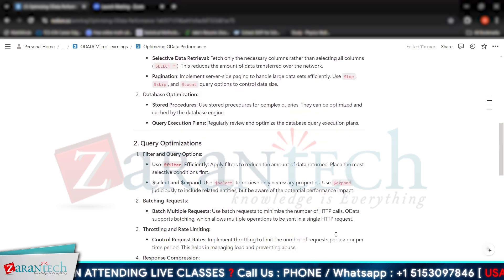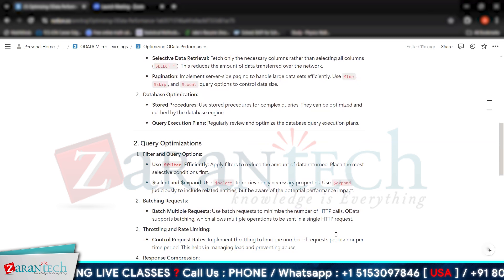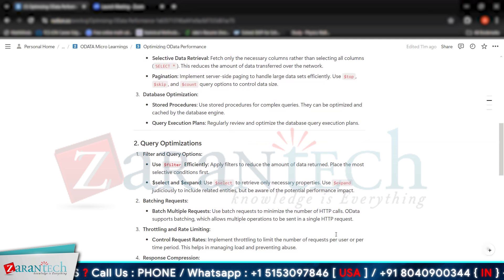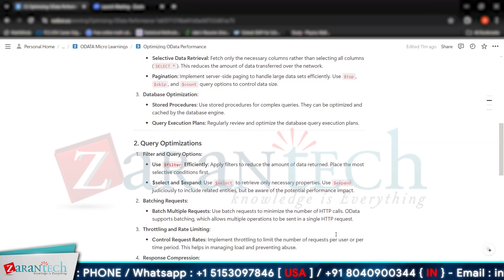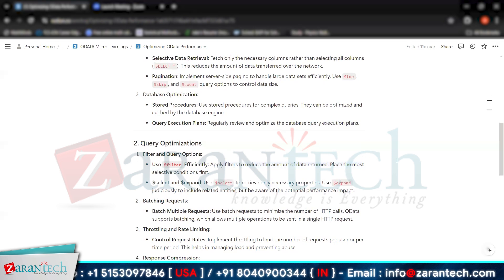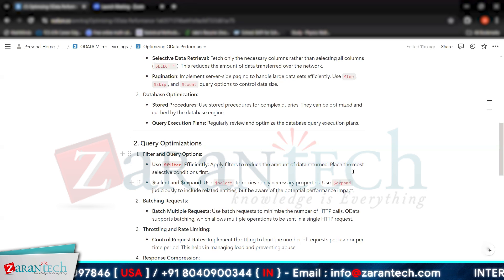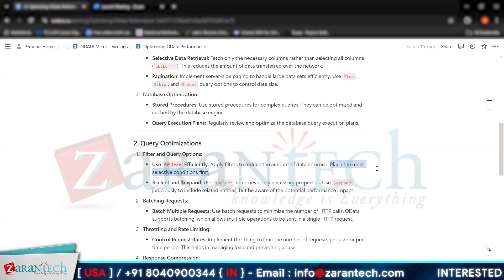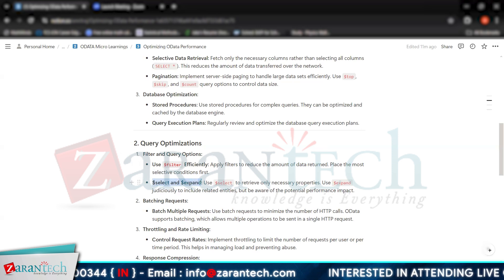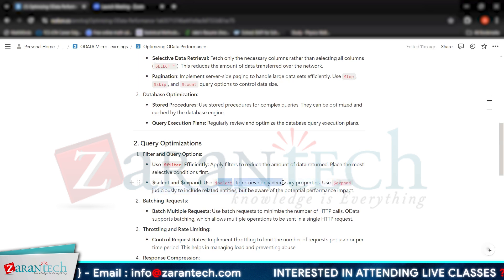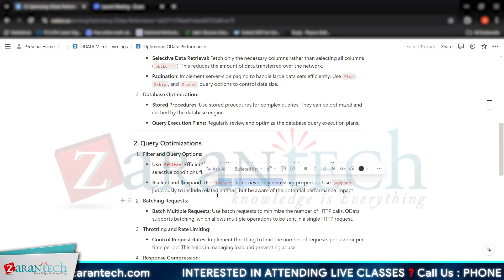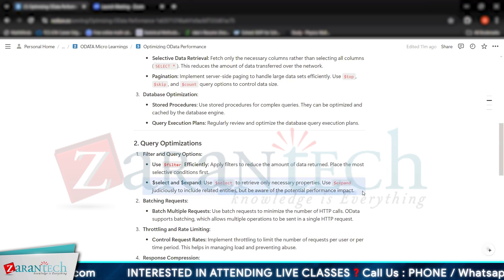The second major strategy is query optimization. In query optimization, we can use filter and query options. For filtering, we mainly use the $filter keyword, which reduces the amount of data returned — and we should place the most selective conditions first. We can also use $select to retrieve only necessary properties and $expand judiciously to include related entities, but be aware of the potential performance impact.